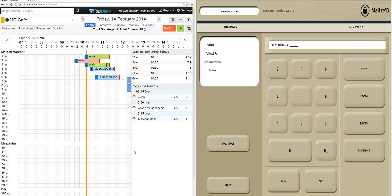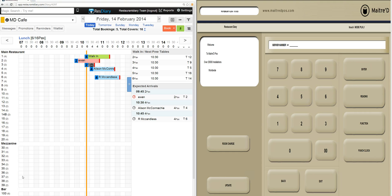In the Res Diary system, after the bill has been paid and the table has been cleaned and is ready to be sold again, the length of stay that the customer had been allocated has now been reduced. So that's a very quick demonstration of the information being passed from the Maitre D system into Res Diary. We're now going to reverse the order and show how the Res Diary system passes information up to the EPOS.